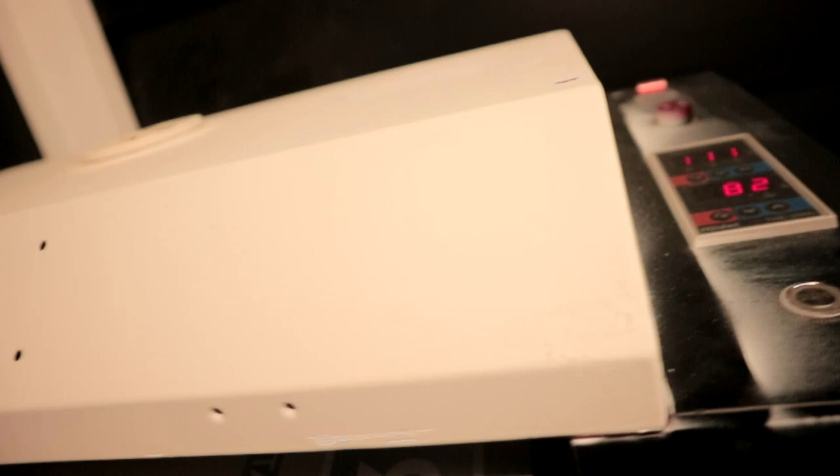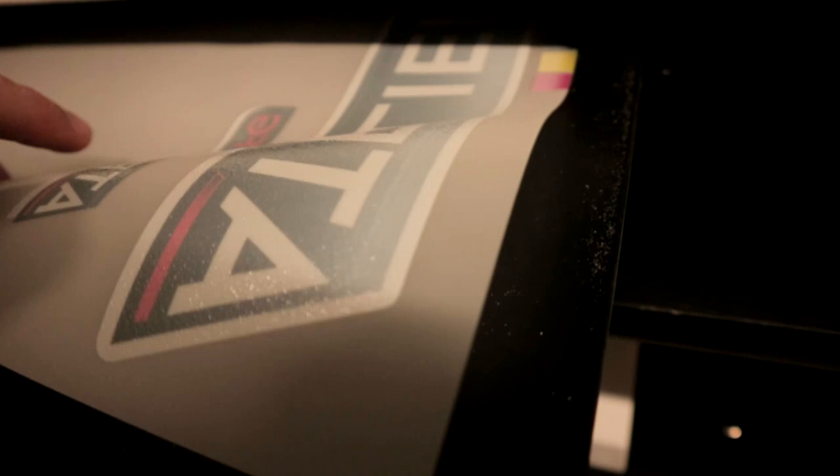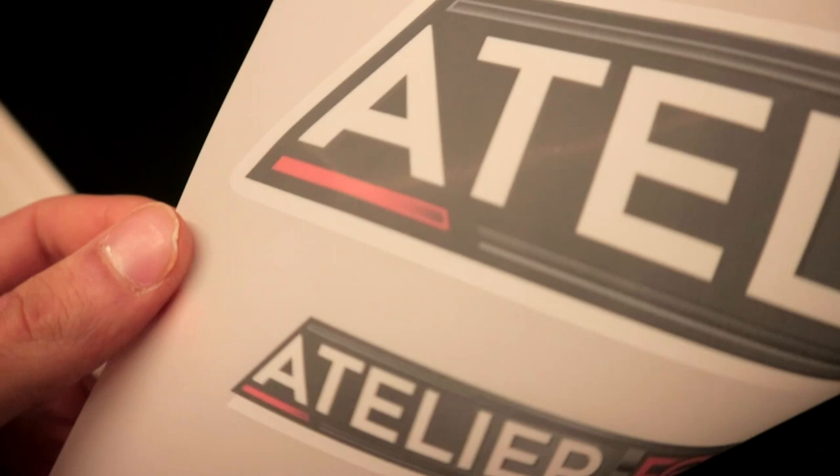Alright guys, so our previous sheet is closing up now. I just want to show you the difference. As you can see, the white backing is almost - well, it's basically non-apparent.